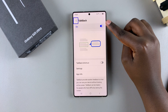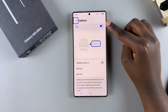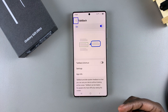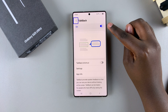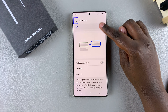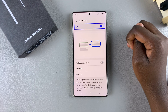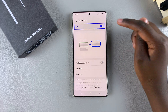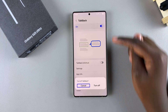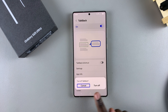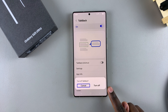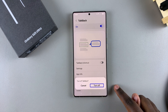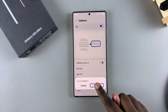From here, you should see a toggle, and if the toggle is blue, it means that this feature is enabled. To turn it off, tap on the toggle once to select it and then double tap again to turn this feature off. You'll be prompted to confirm — select Turn Off and then double tap.